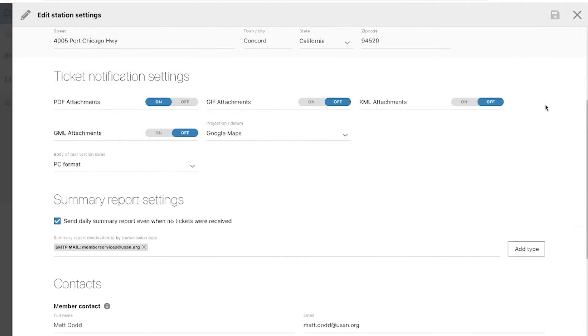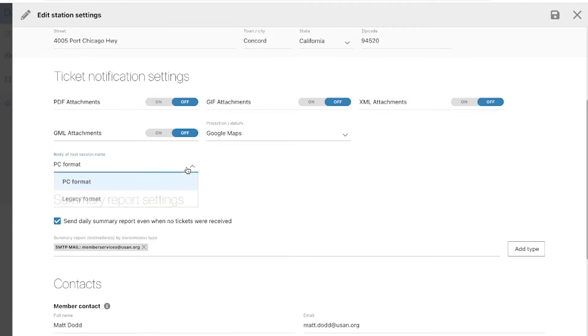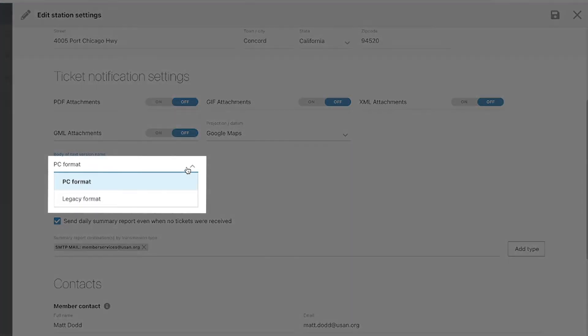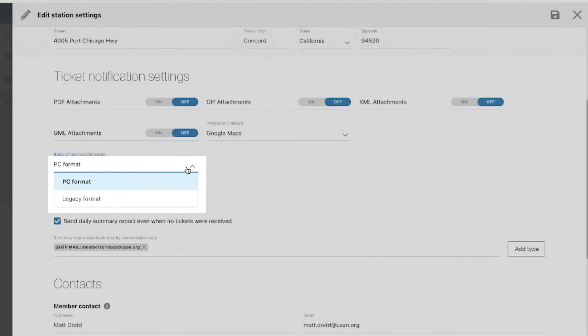If you wish to turn off the PDF attachment option, the system will send you a plain text notification of the ticket. You will have the option of receiving a legacy format, which is the current plain text format we use to send tickets, or the PC format, which is the new Pelican plain text format. The primary difference between the two formats is the way in which the information will be displayed and organized.